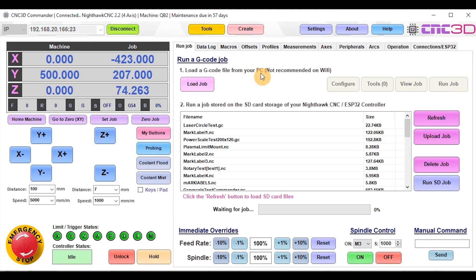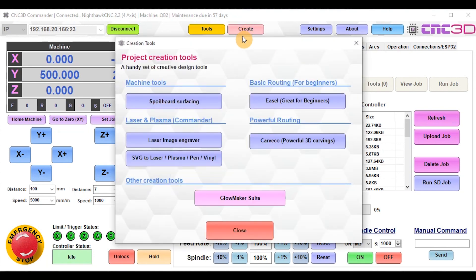The first thing we want to do is go into the spoilboard surfacing wizard. Click the Create button at the top, and you'll see the top left link is for the spoilboard surfacing wizard. Let's click on that.